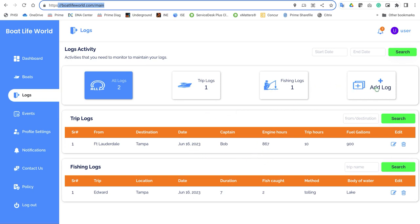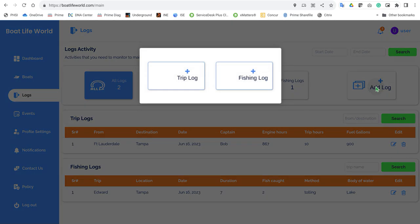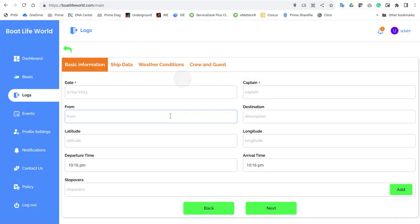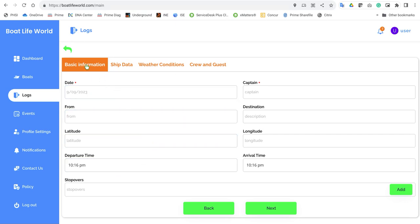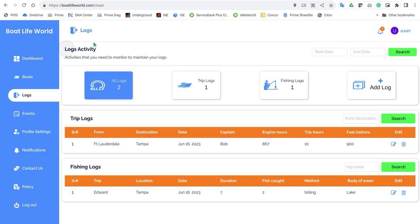If you click on add log, it's asking you what type of log you want to add, and it takes you to the beginning screen for adding a log. I'm going to go back and edit a log that I've already added — this is a trip log.